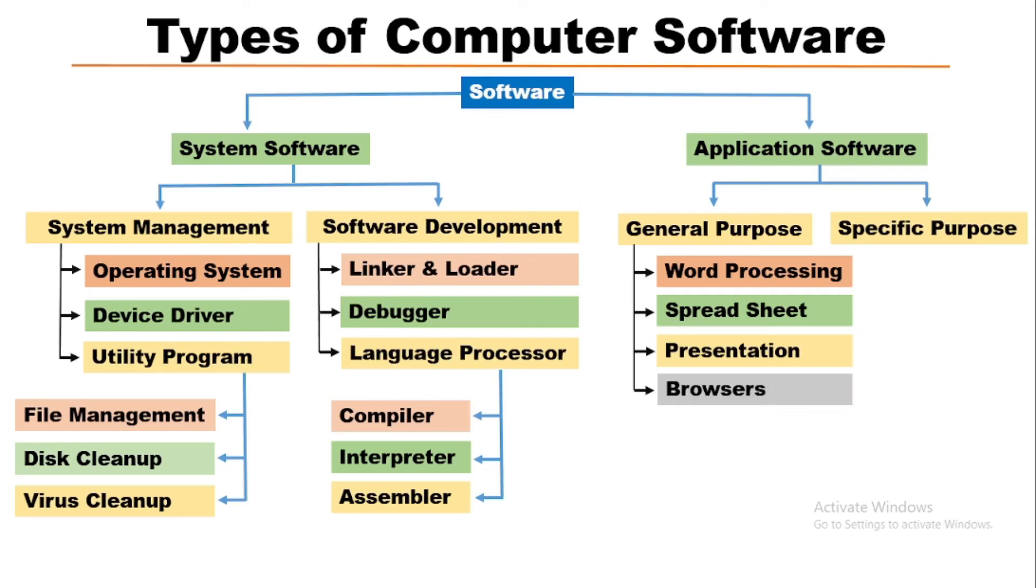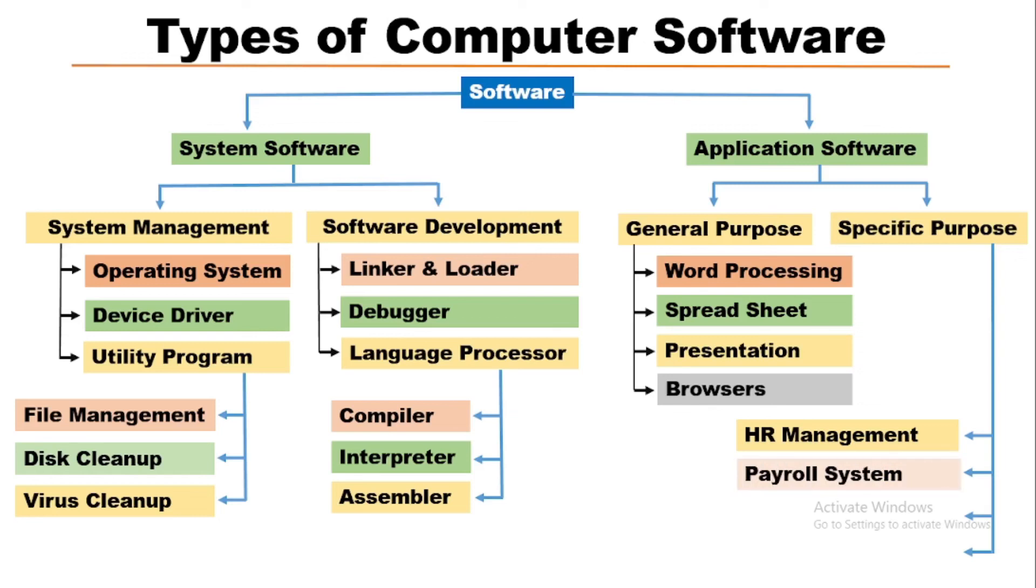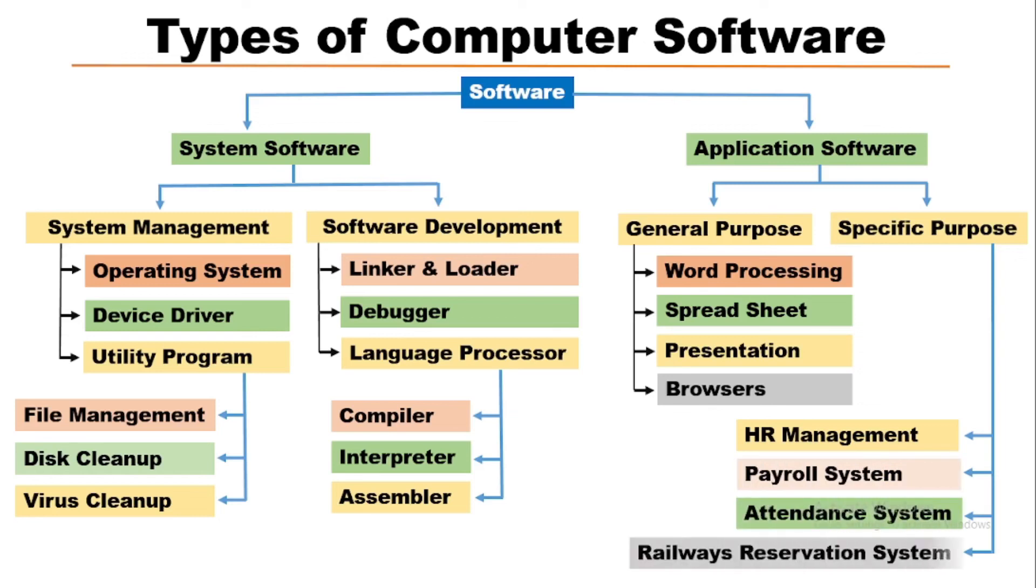Whereas the specific purpose softwares are HR management, payroll system, attendance system, railway reservation system. So these are all about the different types of computer software.